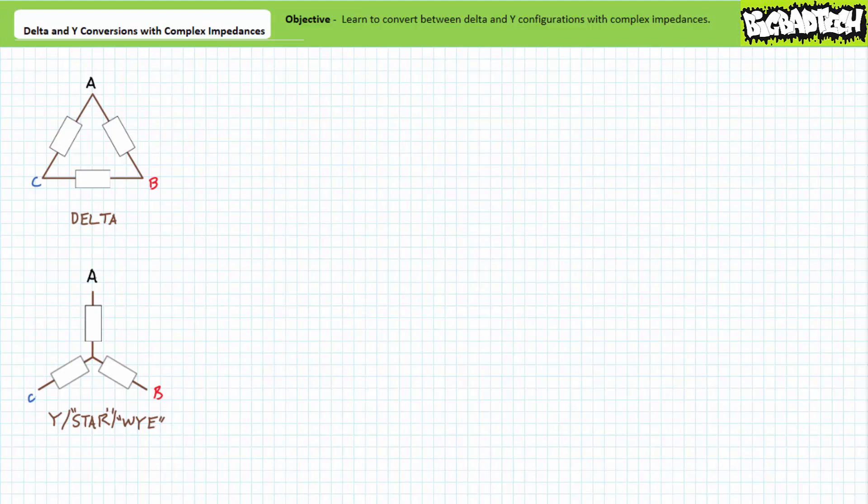Good day, and welcome to Big Bad Tech. I'm your instructor, Jim Pytel, and today's topic of discussion is delta to Y and Y to delta conversions with complex impedances.